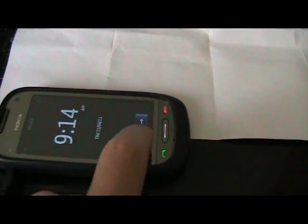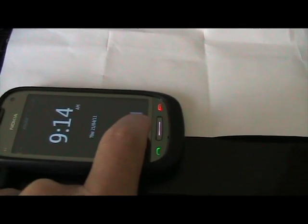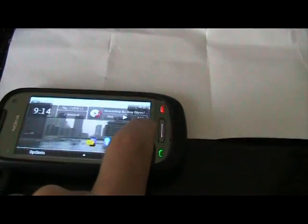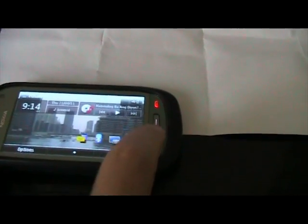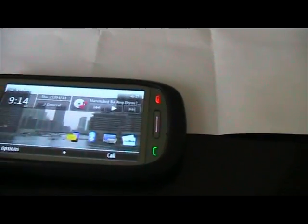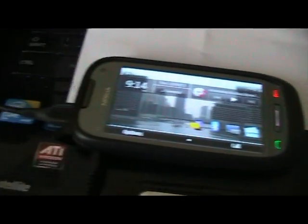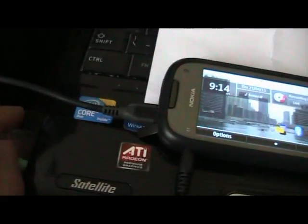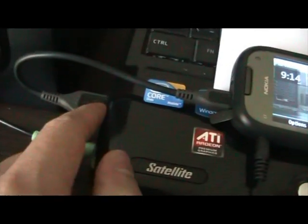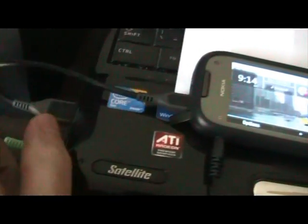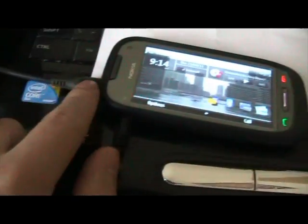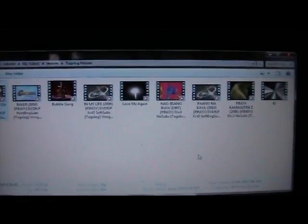Hello guys, this Nokia C7 really amazes me. Okay, I have my Nokia C7 connected by a USB cable here, and I have a movies collection here.